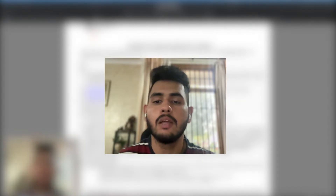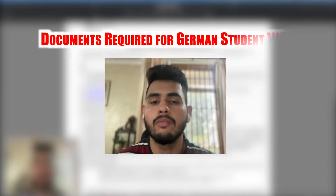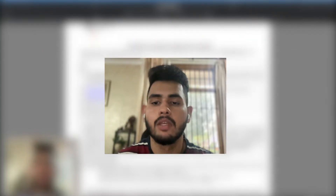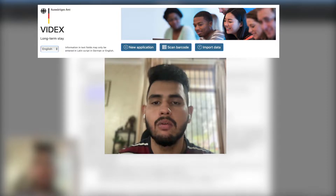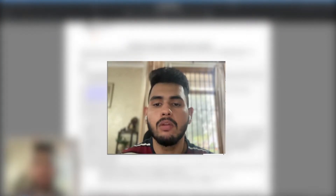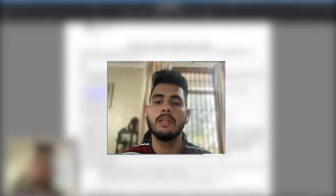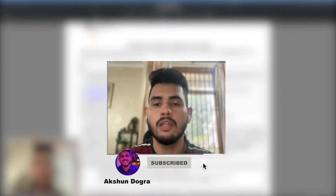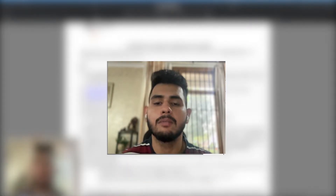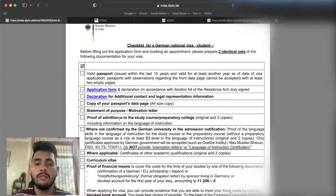Hello guys, welcome back to my YouTube channel. Today I am taking a second video on Documents Required for German Student National Visa. This video is about the VDEX form, which you also call the application form. VDEX form is a very important document where you add all basic details, your intent date, travel date, and all information which goes to the German embassy database.